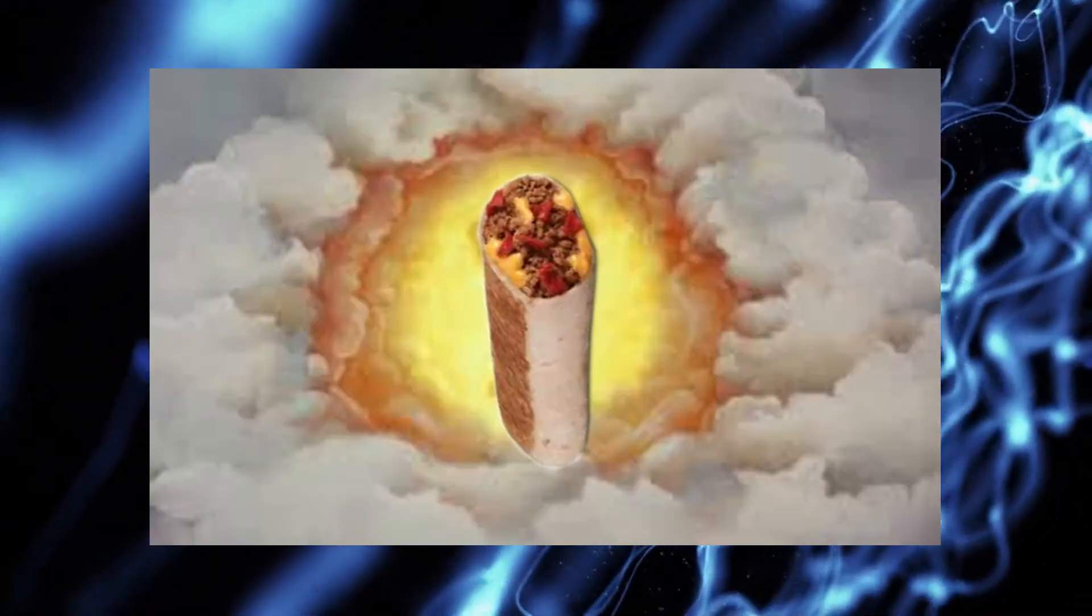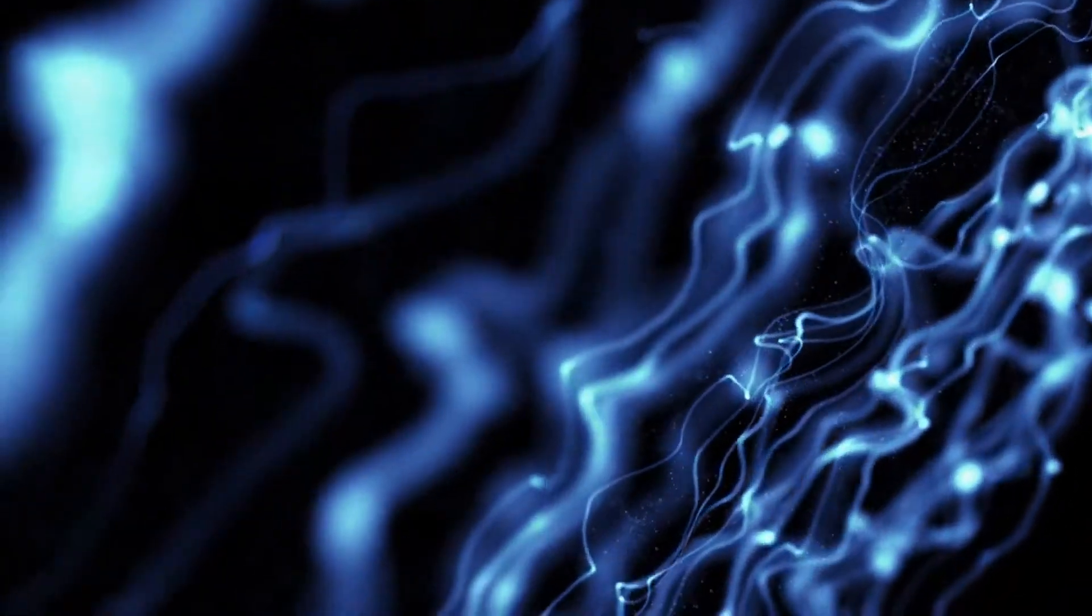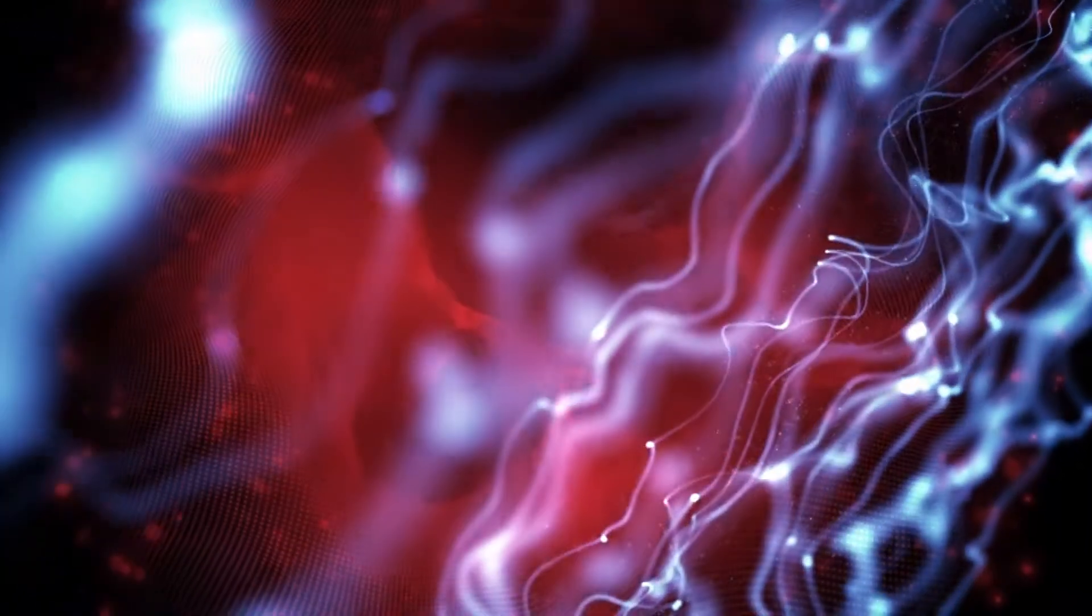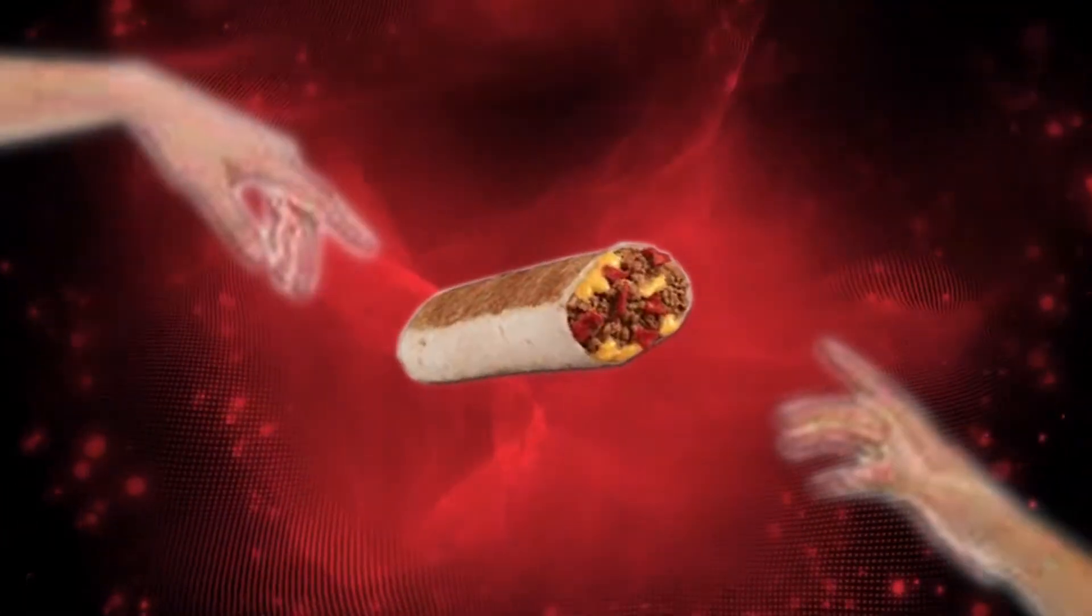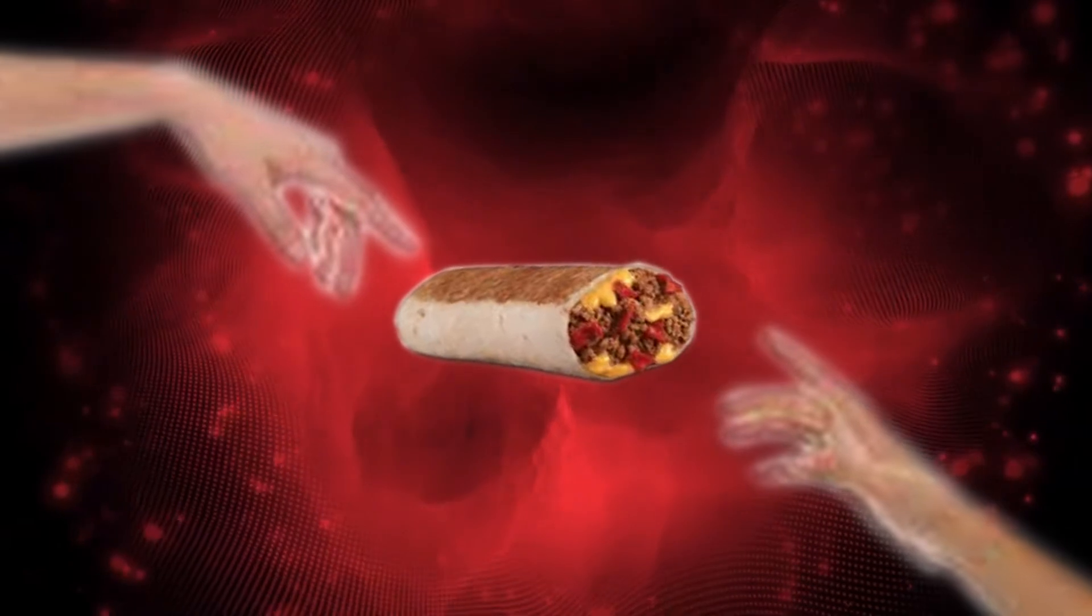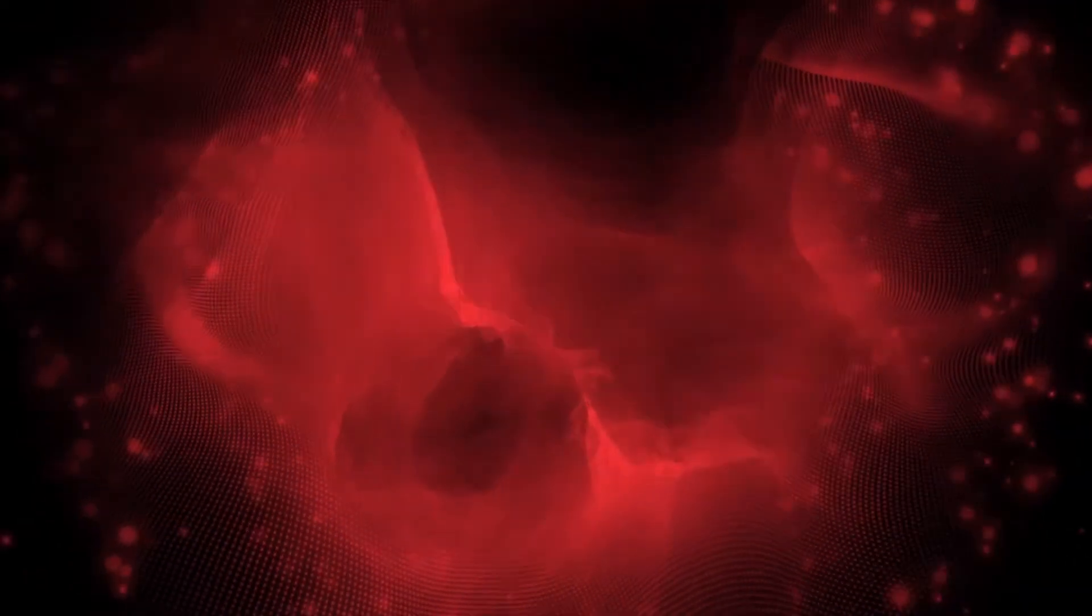This holy grail of taco-based foods. I just want to say I'm very disappointed in Taco Bell and their decision in this. They don't understand the need for the Beefy Fritos Griller. The want of a Beefy Fritos Griller.